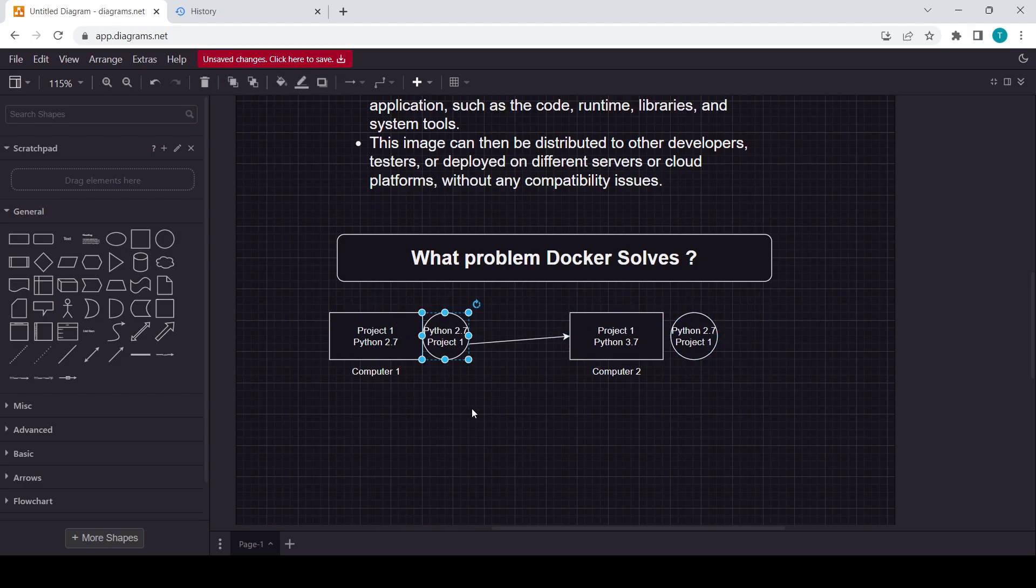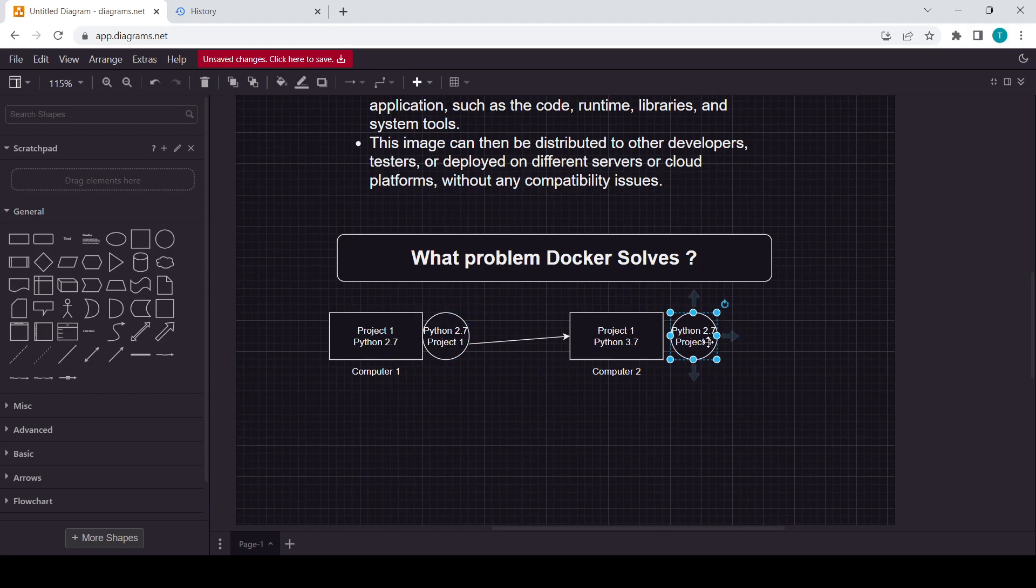In this, what is happening? You can say this project is created on 2.7 in this container, and here also it will run on the same version of Python, that is Python 2.7.